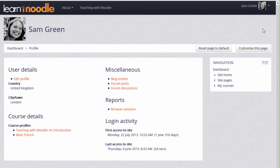Here we are on the profile page where, for instance, you can view blog entries and forum posts.